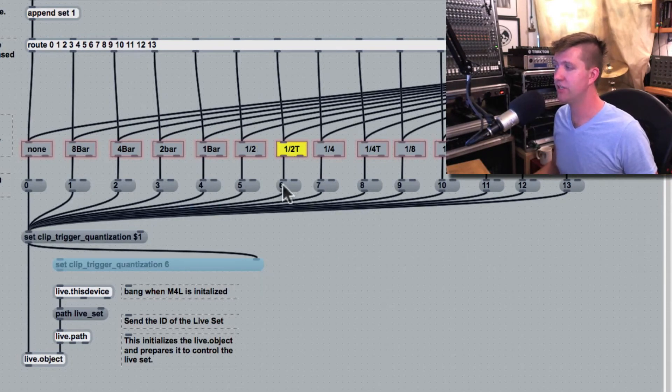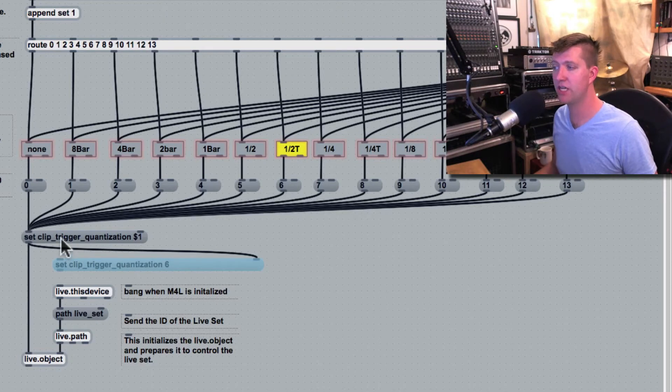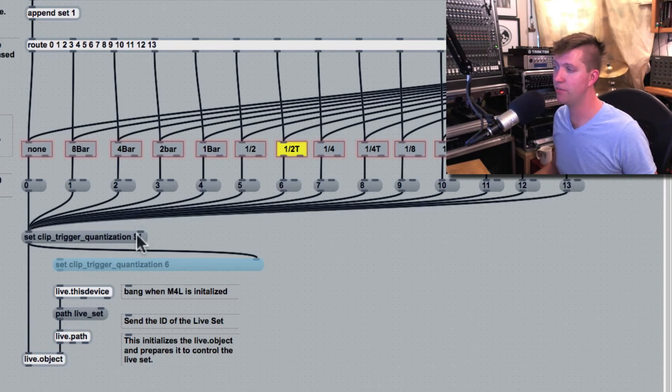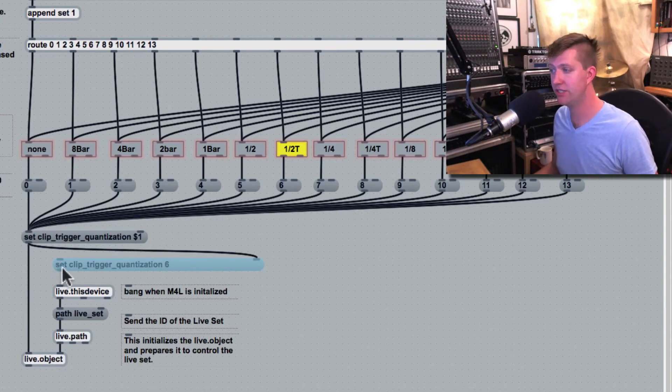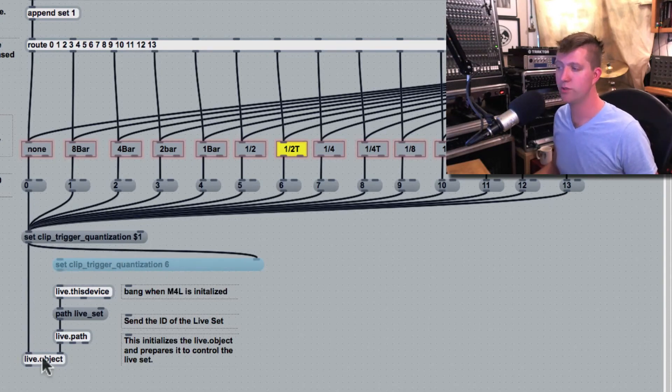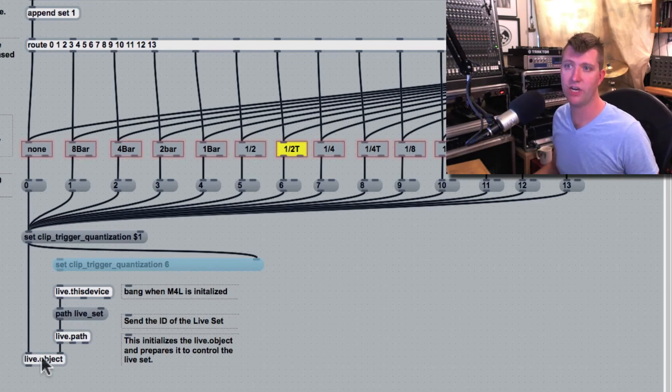We see that the 6 was sent to set clip trigger quantization. And the 6 is used in place of that dollar sign 1, formatting a message set clip trigger quantization 6, which was sent onto the live dot object like before.